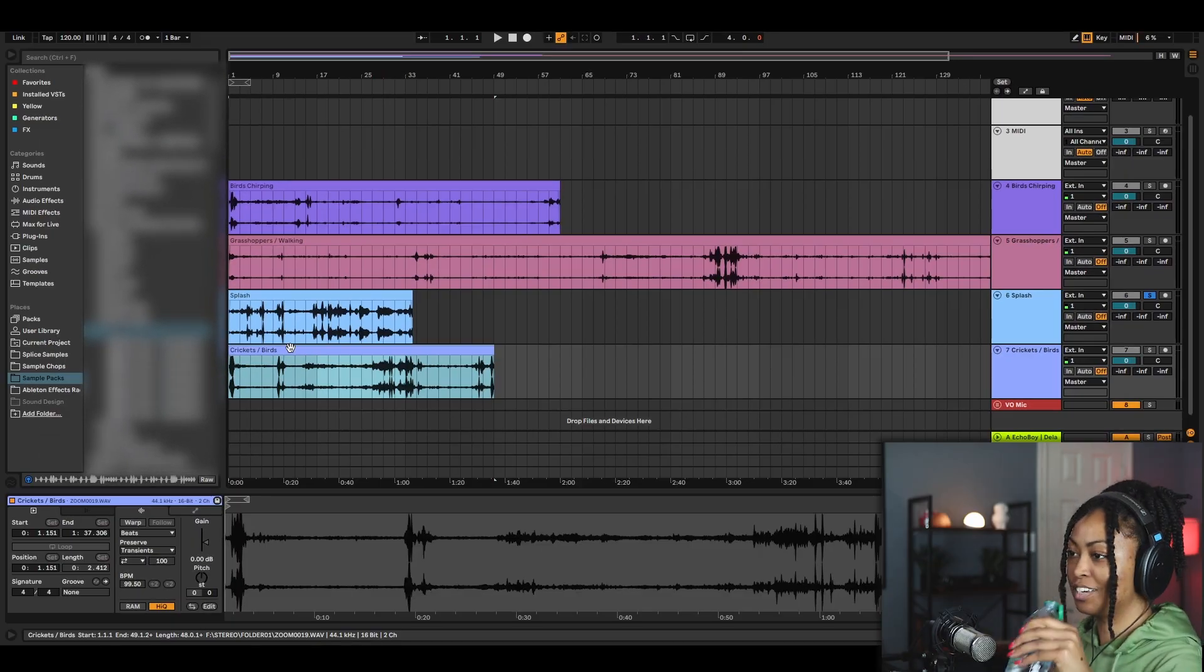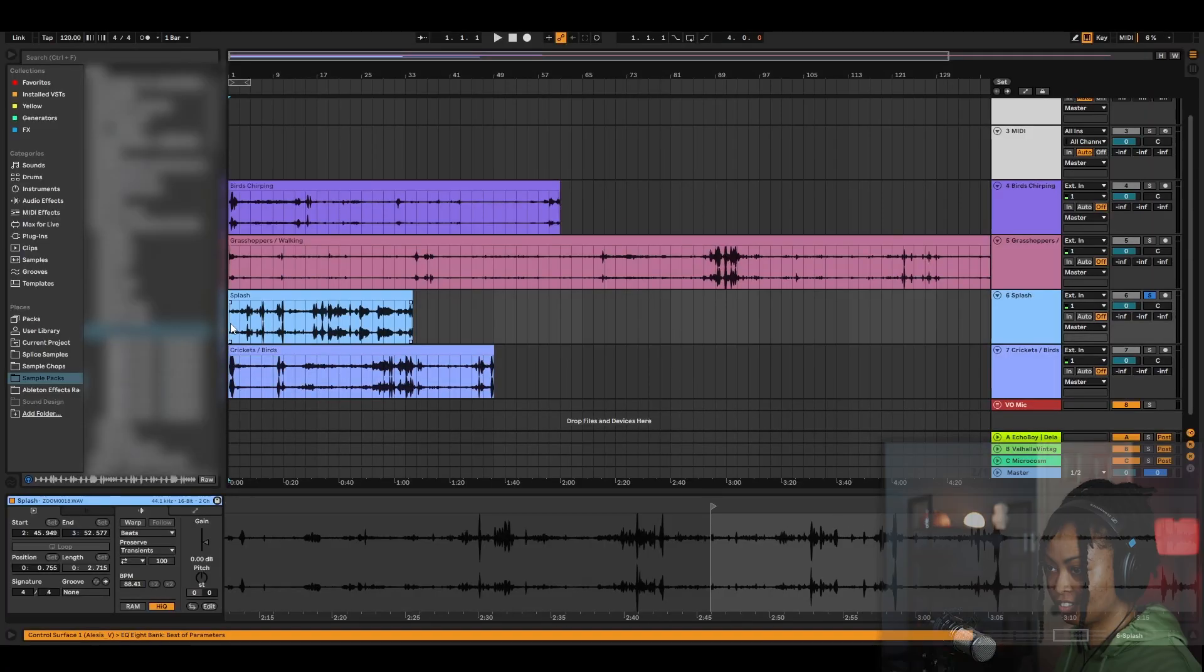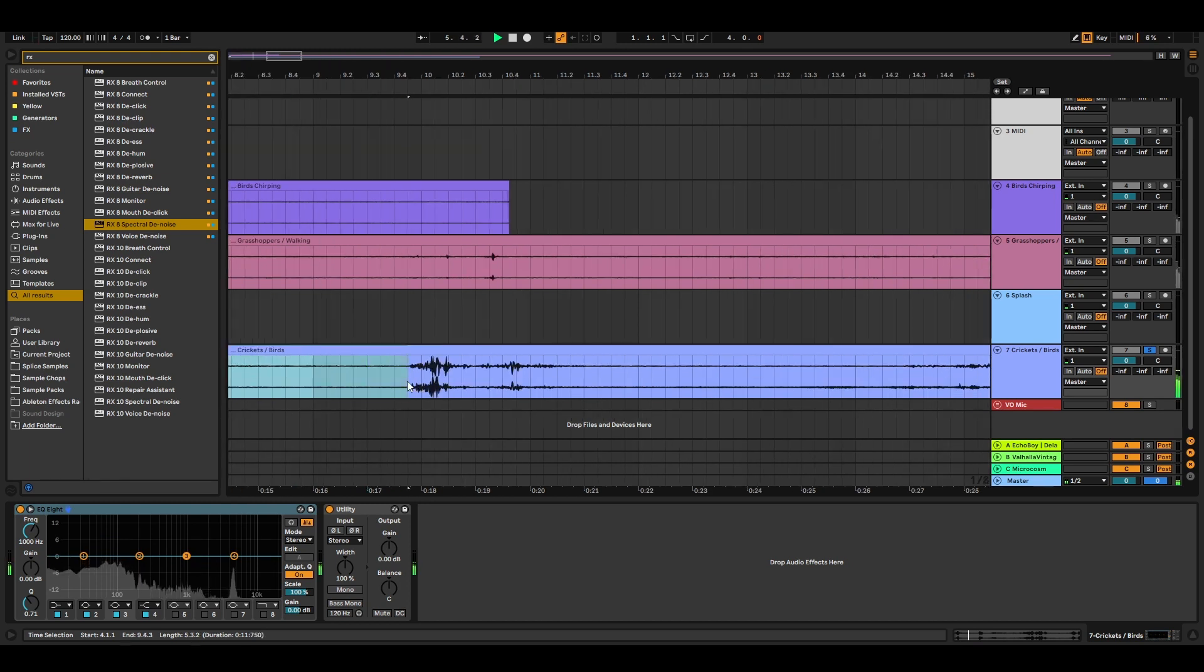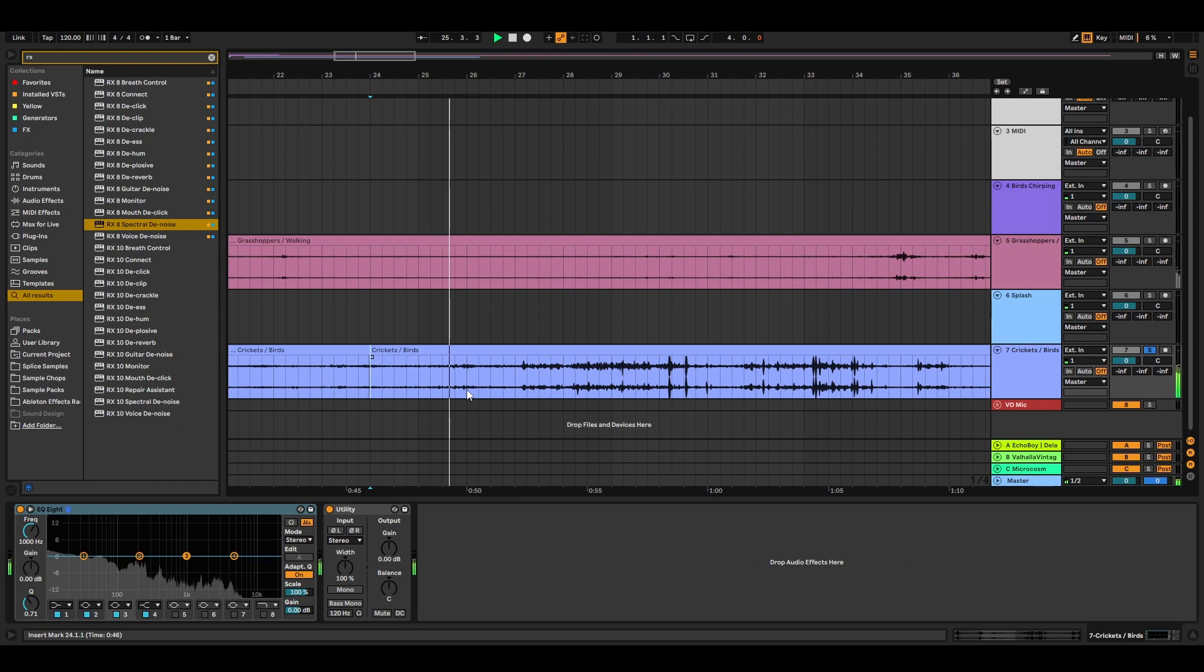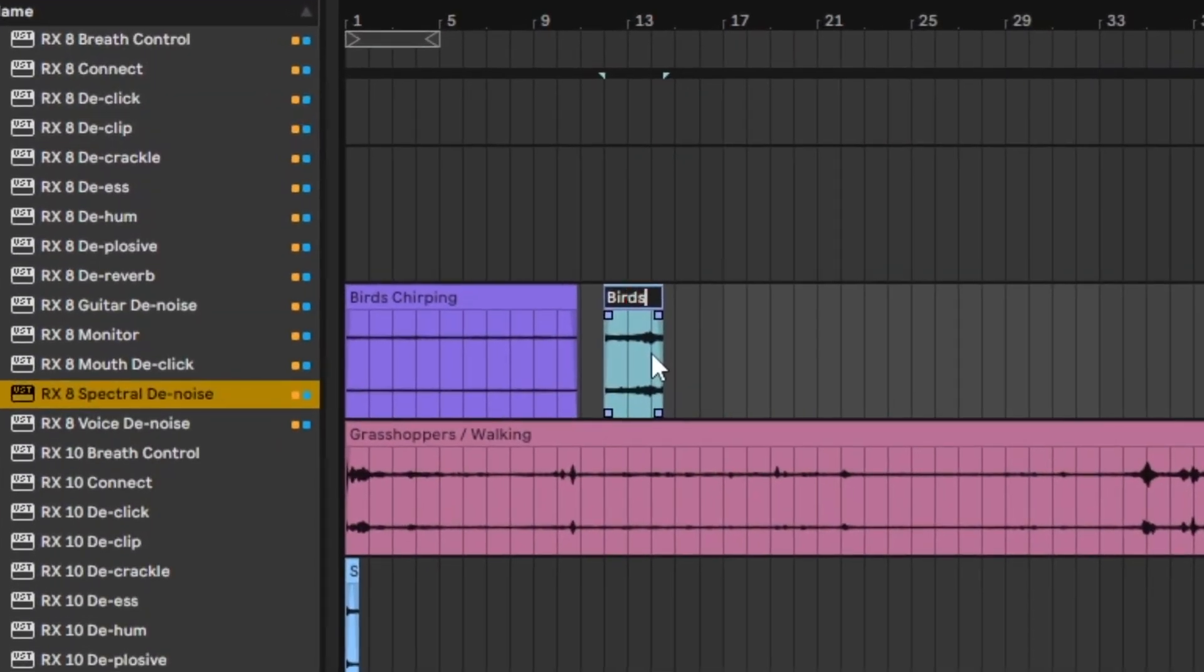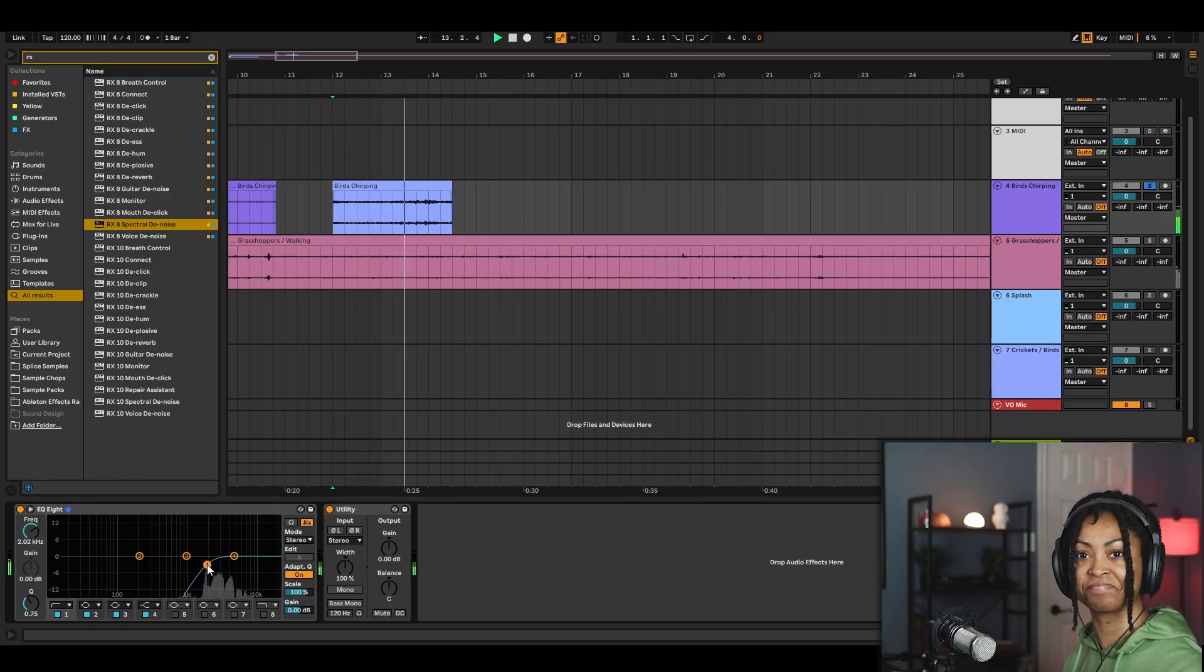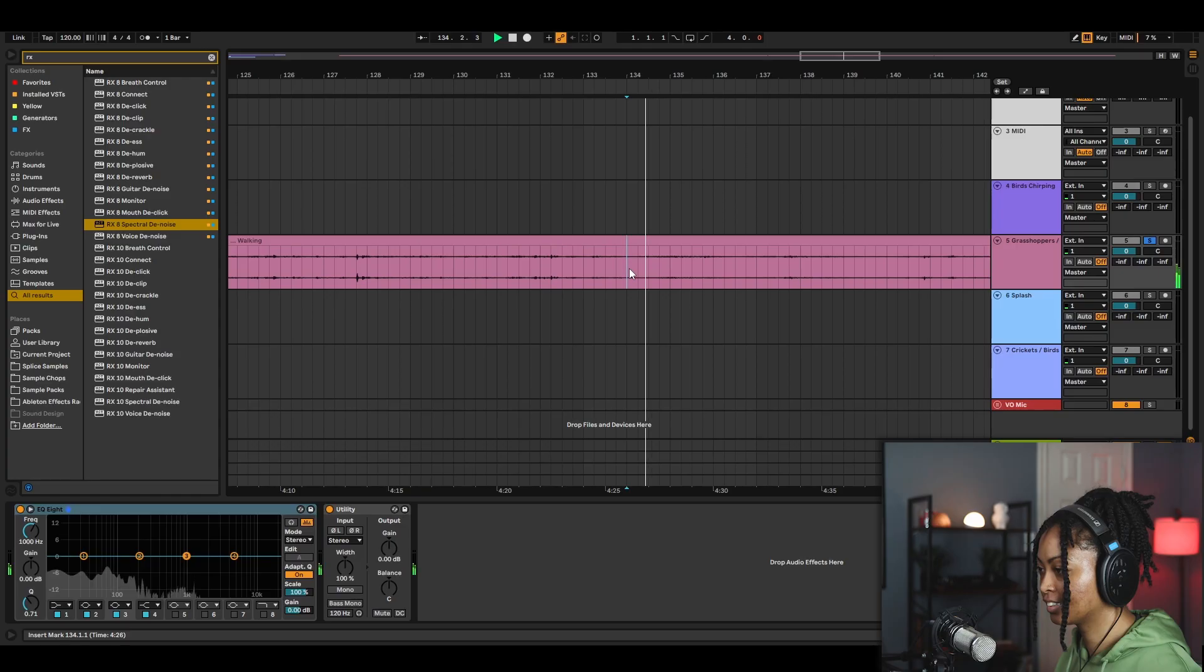Let's see what we can get from this. So I already got my splash. This is good right here. Let's rename him. Birds chirping. EQs, gotta love them.